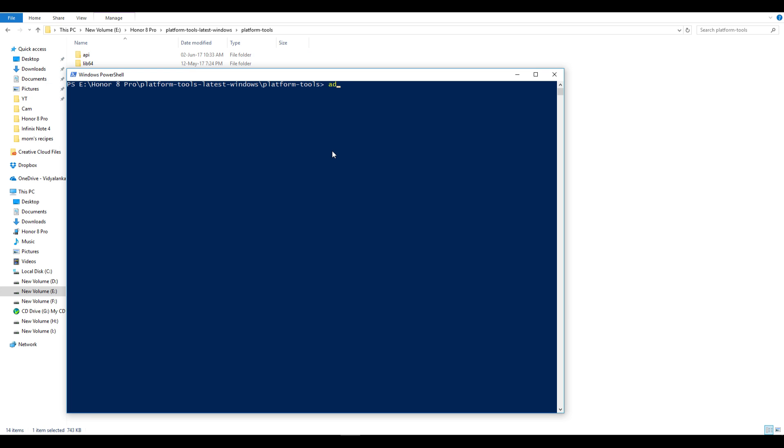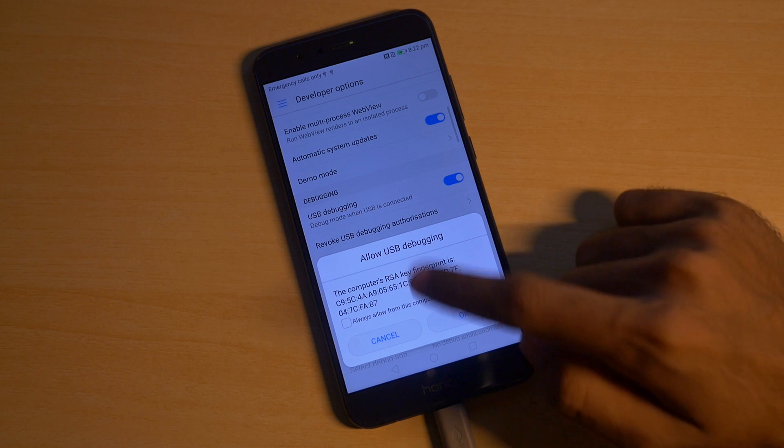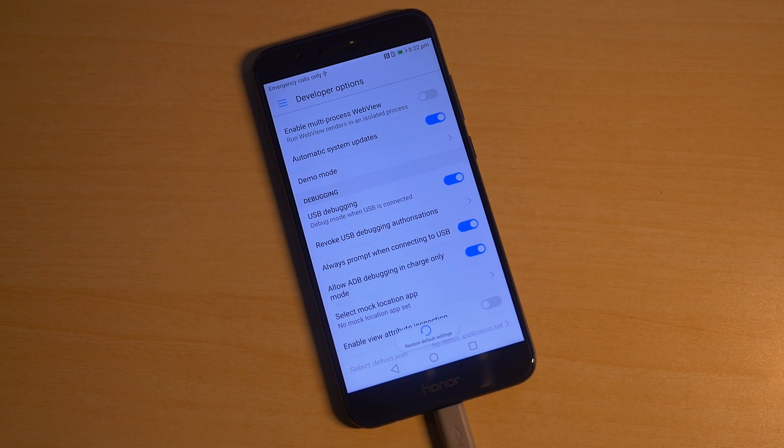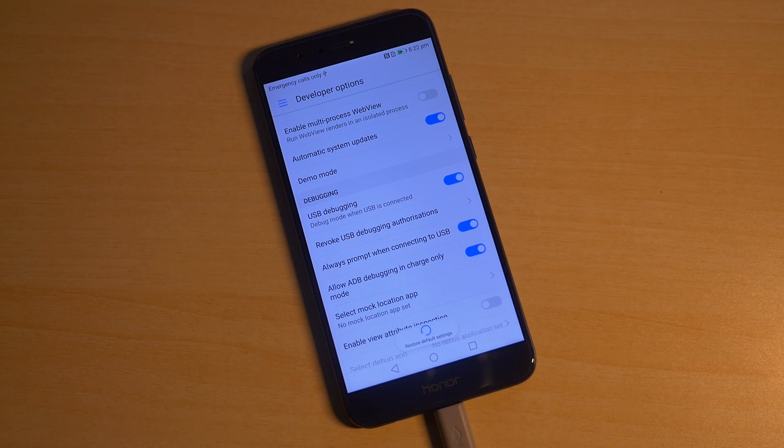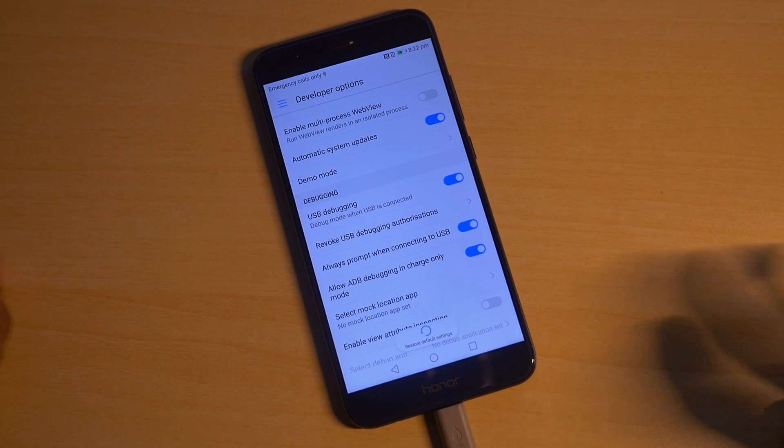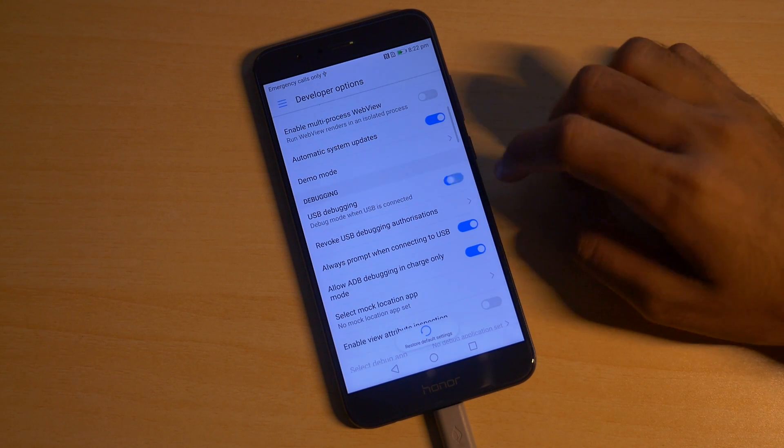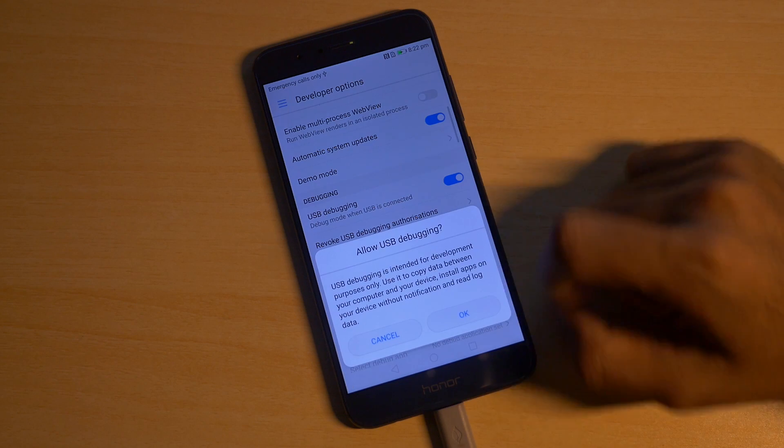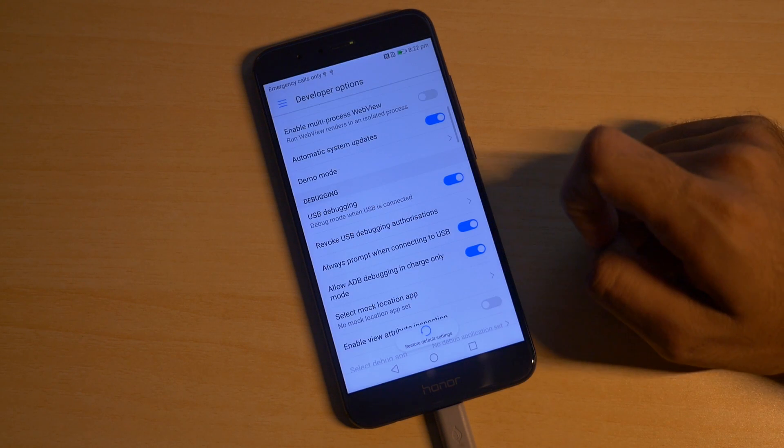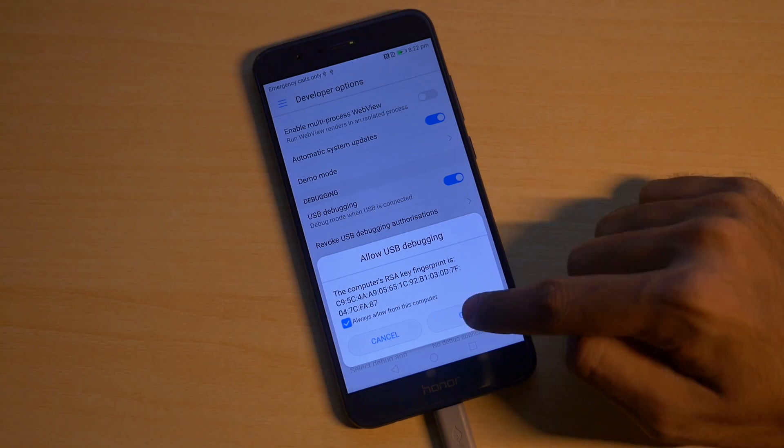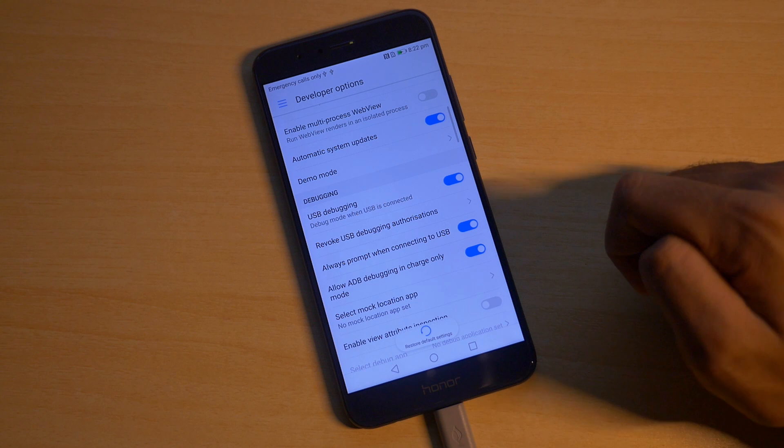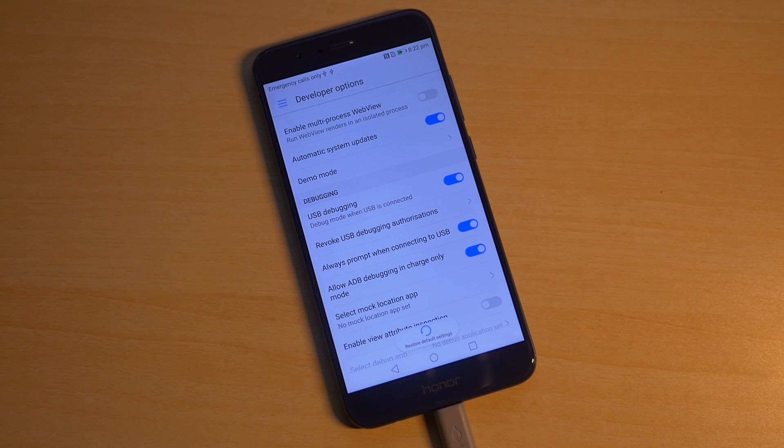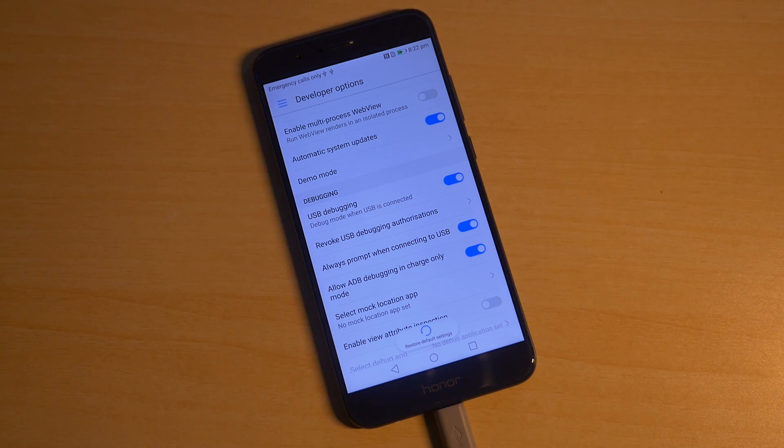First command is ADB devices and you should see your device over here and you should see a popup on your device too which will ask you to authorize everything. So select authorize this laptop always and select yes over here. Just in case if you do not get this popup, because I did not get it in the first attempt, go into developer options, disable USB debugging and enable USB debugging again and this time you will get the popup immediately. Once you get this popup we are good to go.